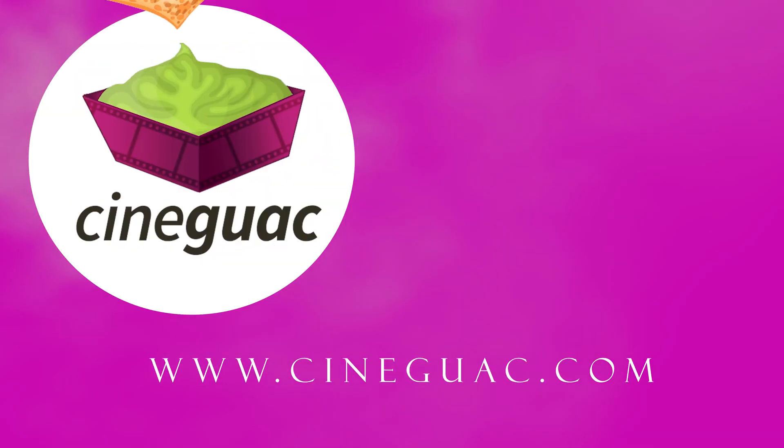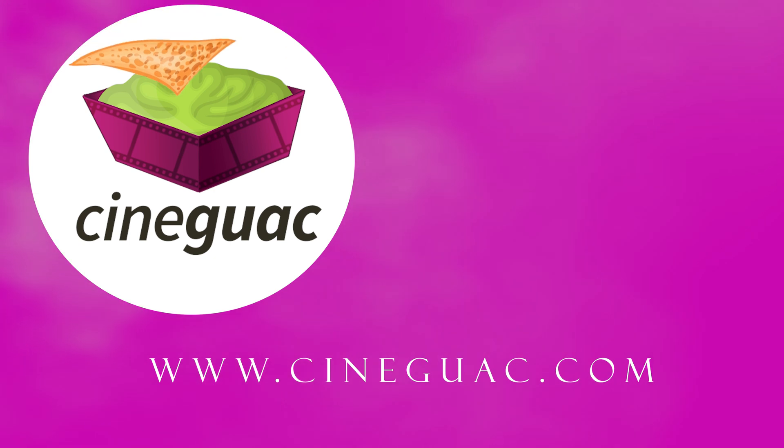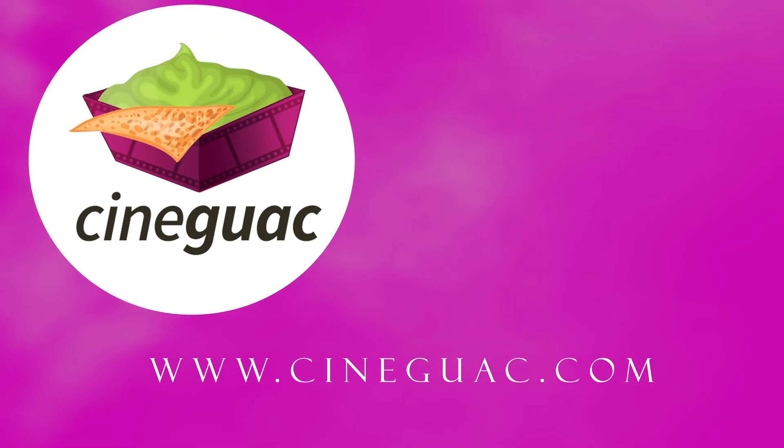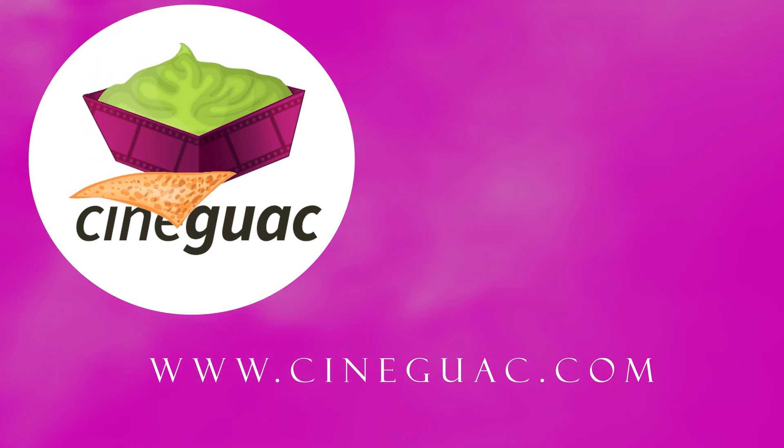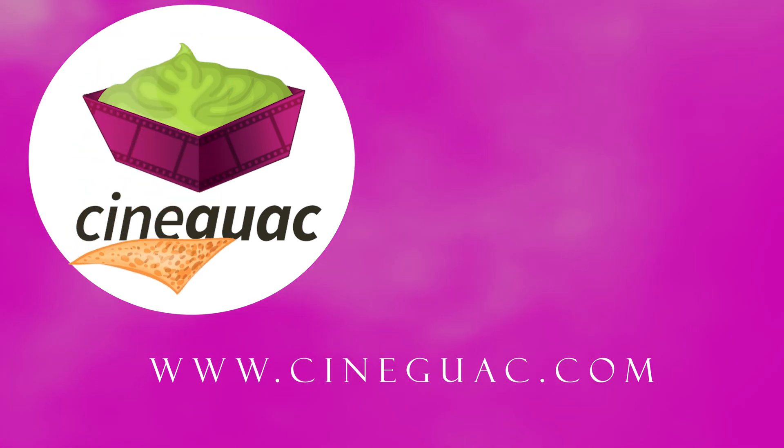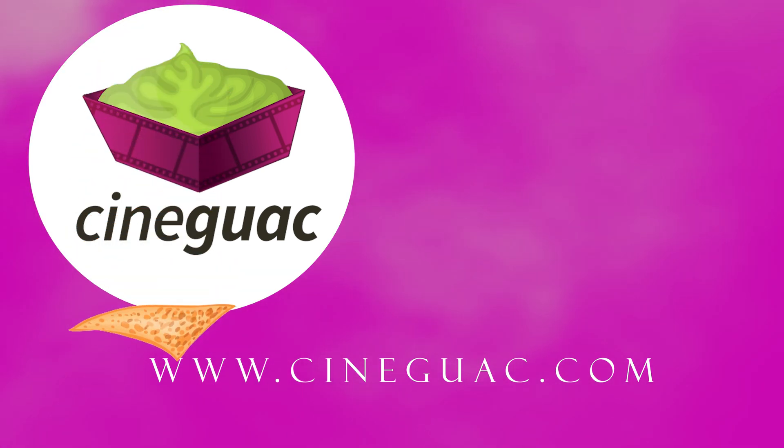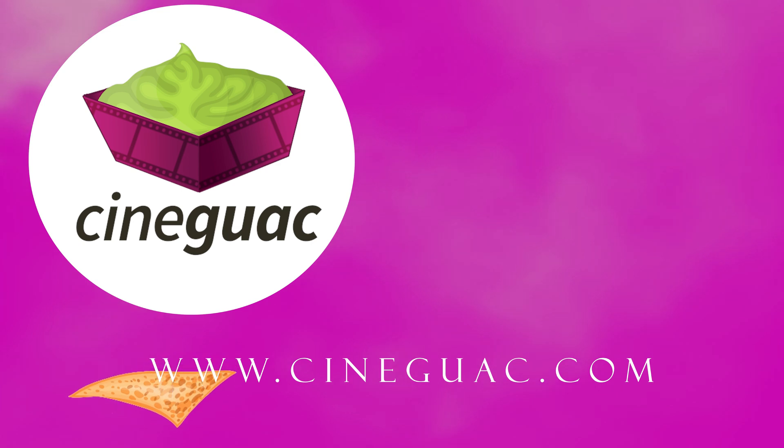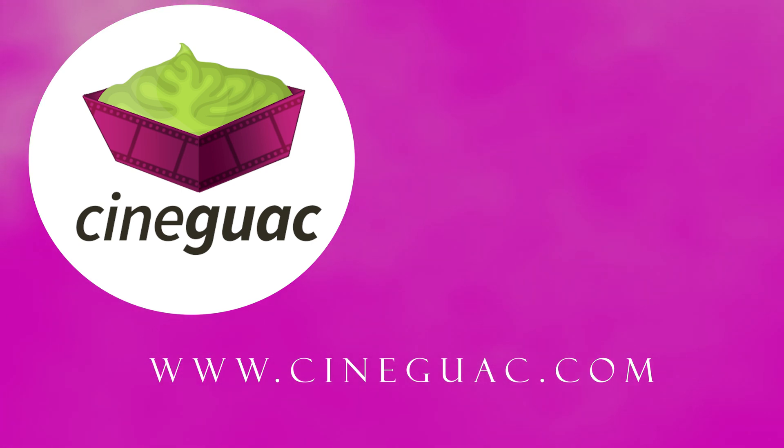Thanks for watching. Be sure to subscribe if you want to stay up to date. And visit my website, cineguac.com, if you want to learn more about filmmaking and distribution and making money as a filmmaker and a whole bunch more.